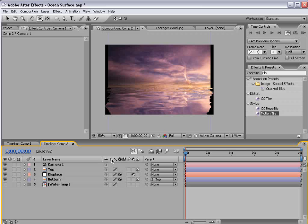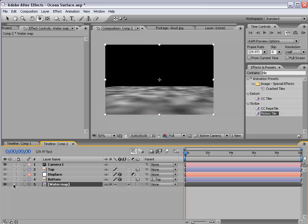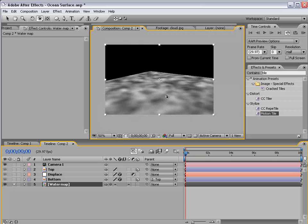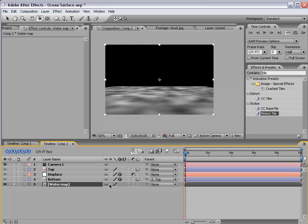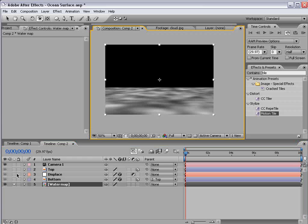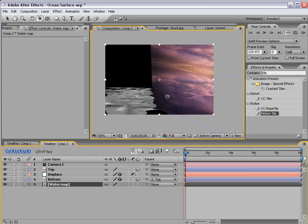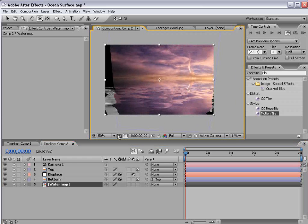So we need to turn on the collapse transformation switch for the water map. And if we look at that layer alone you can see here it's 3D but if it's off our 3D isn't happening.